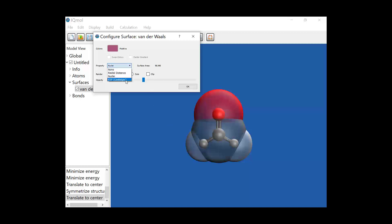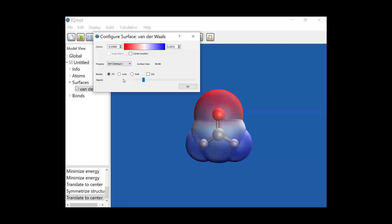The most useful one is really this ESP, or electrostatic potential surface. If I select that, what this is actually showing me is the difference in charge of the different areas of the molecule.